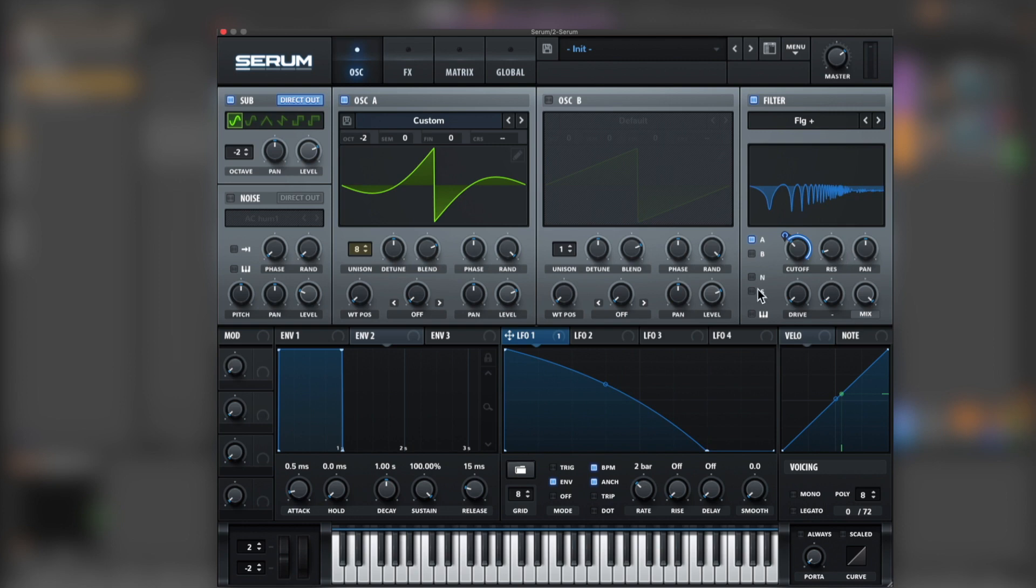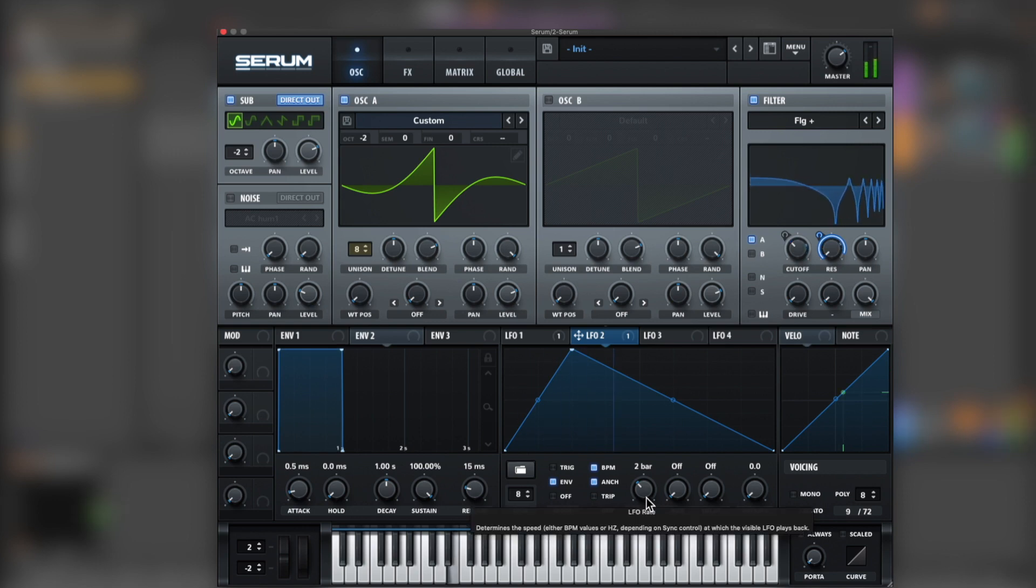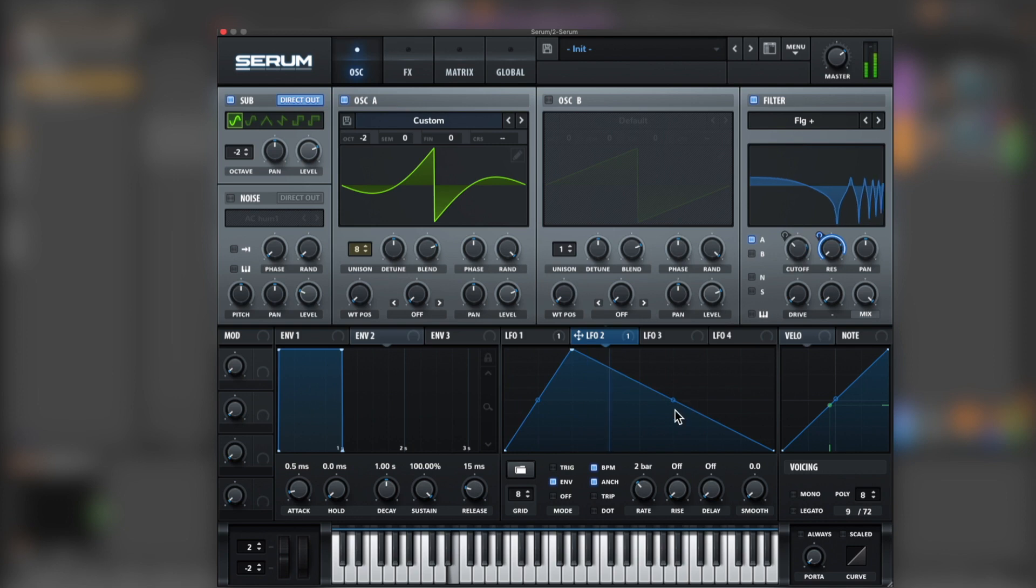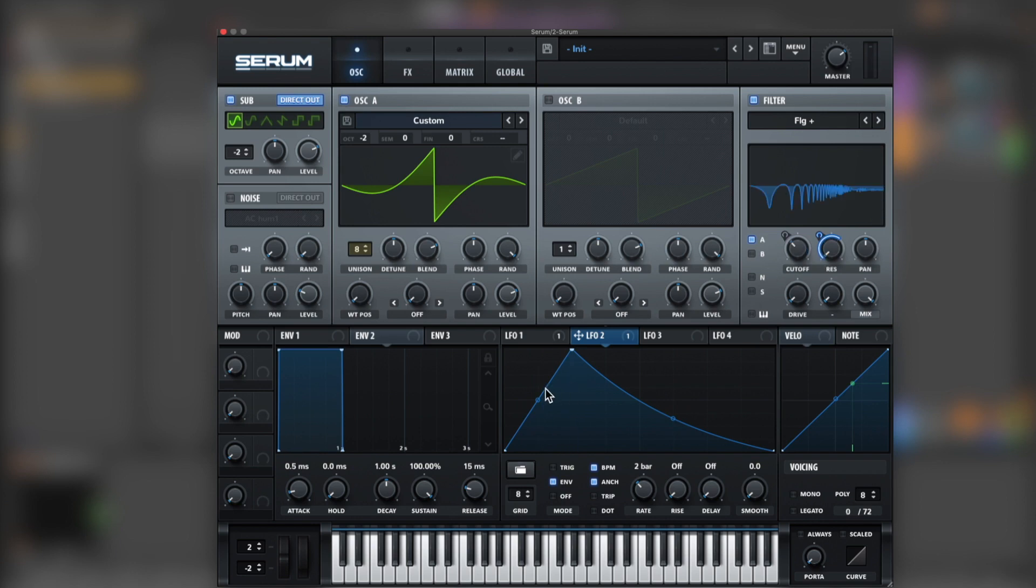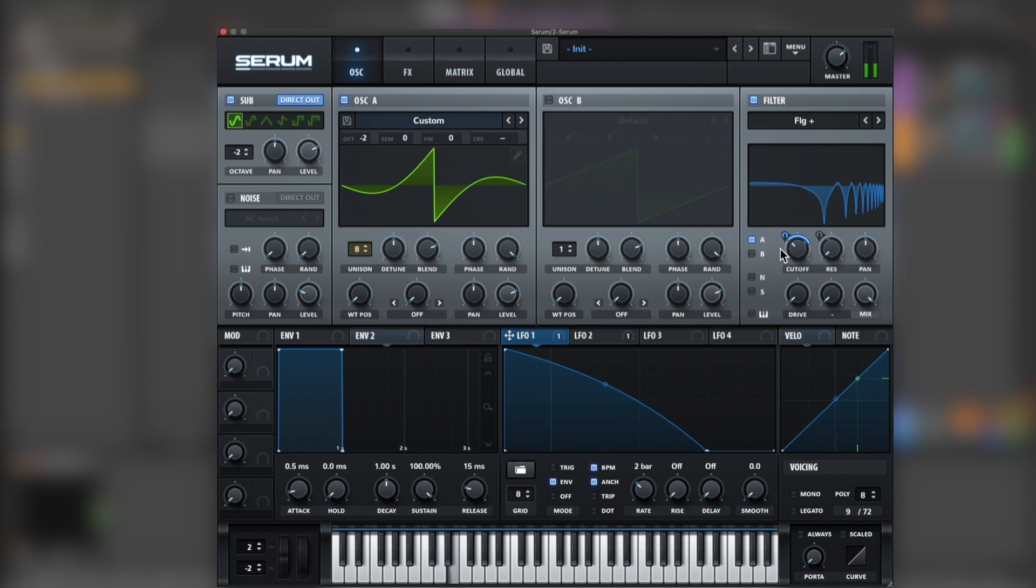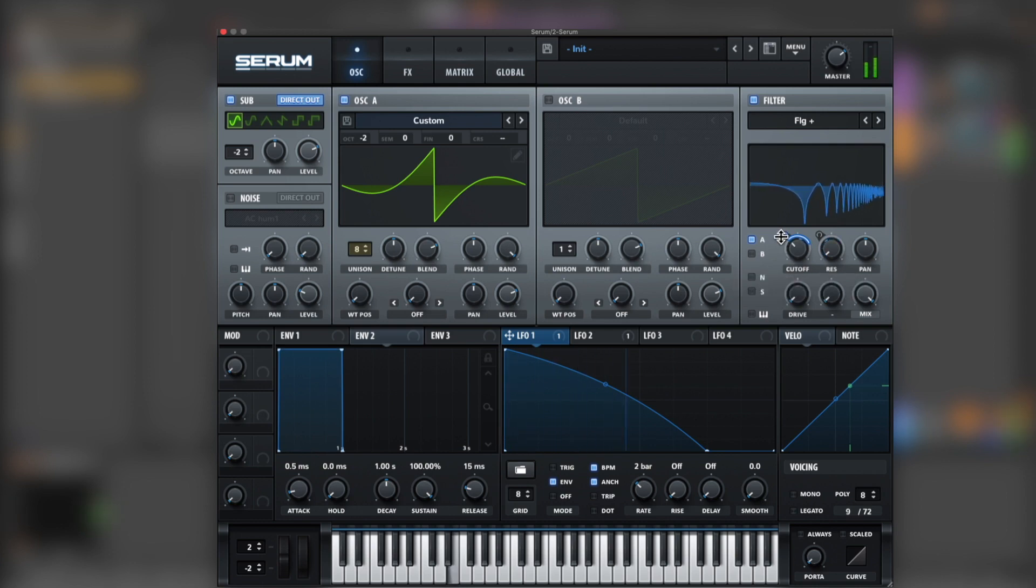Now let's grab the second LFO and go for resonance. Remove a little bit, and over here bring it down as well.